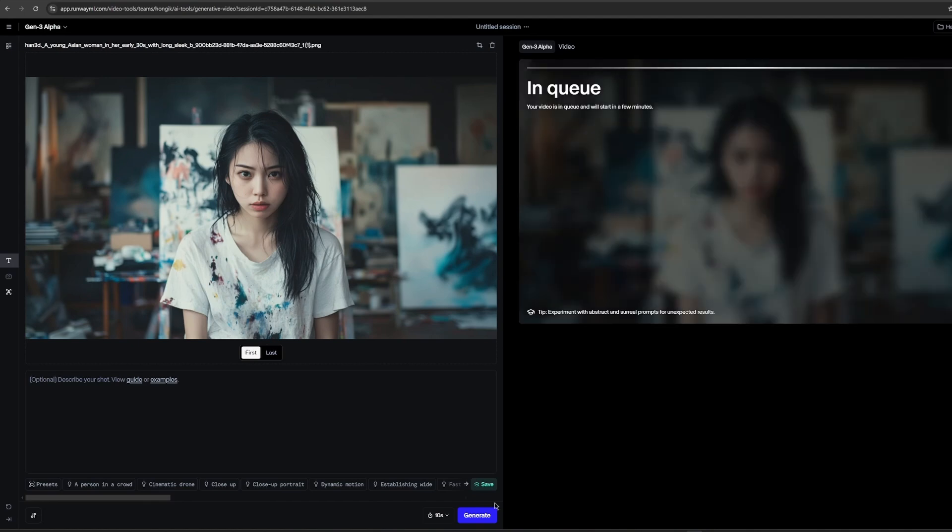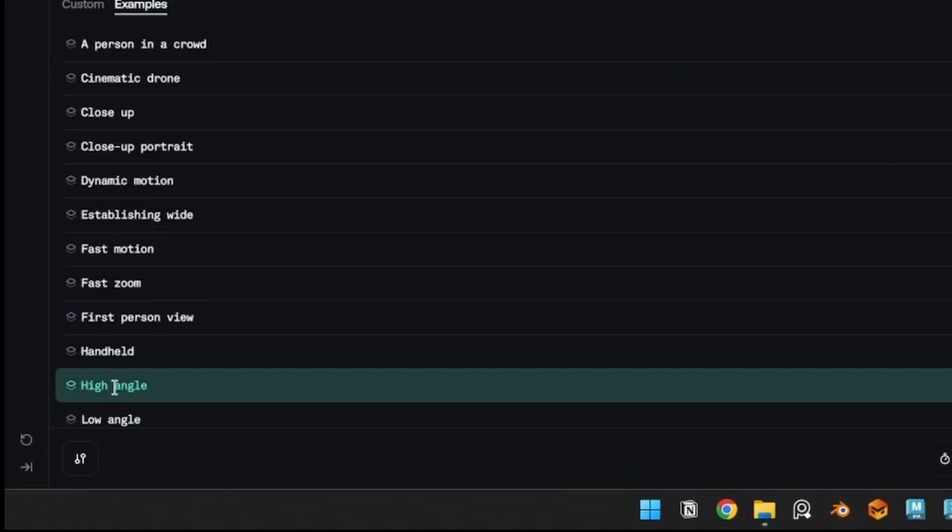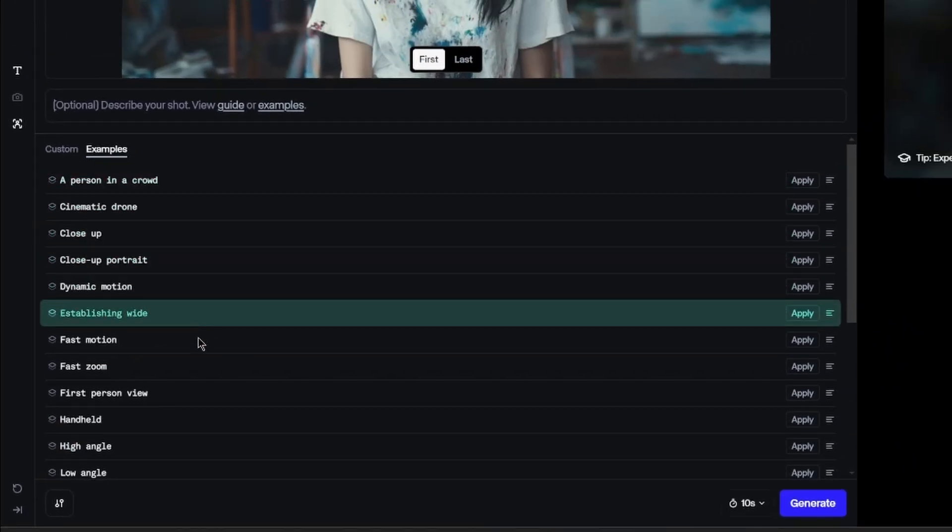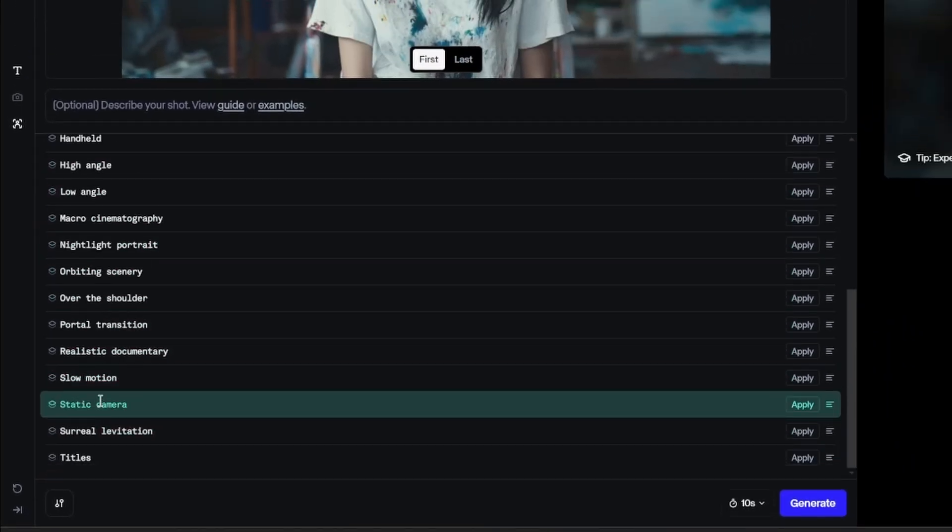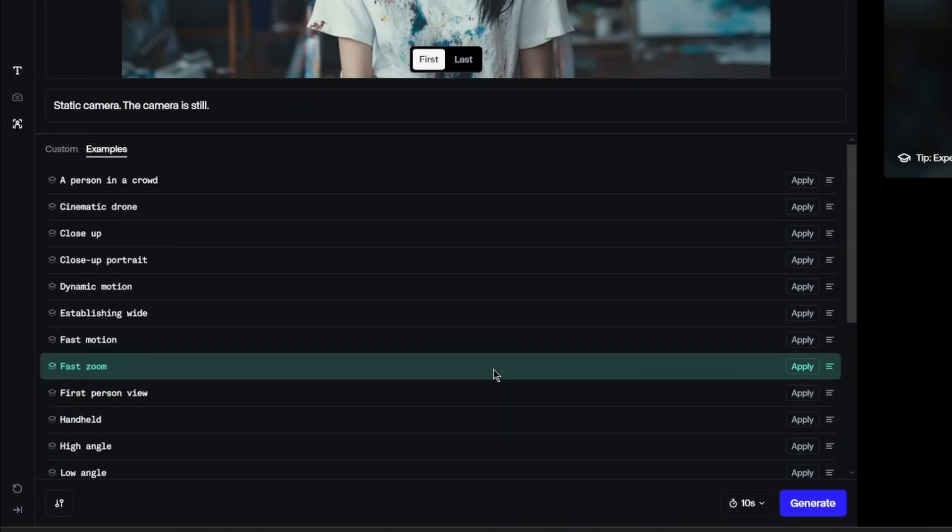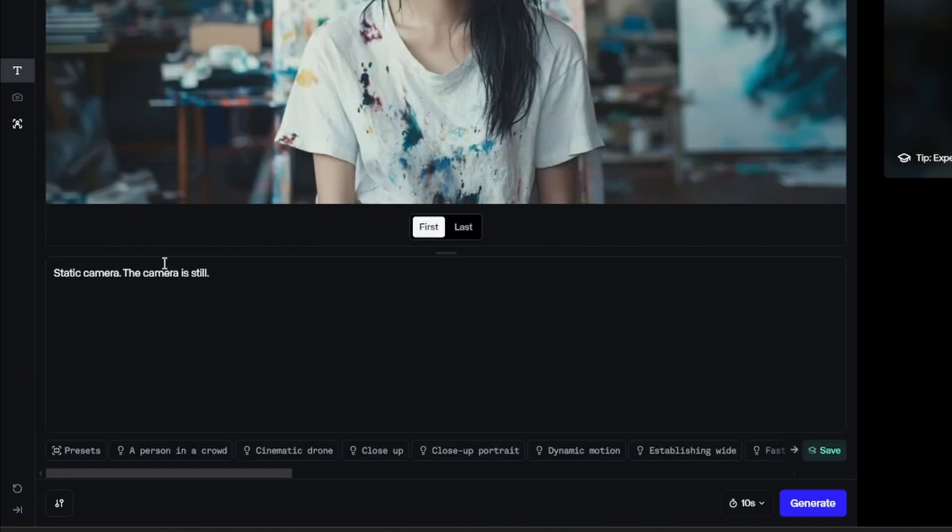So here's a tip for generating videos. Use the preset. Here are presets for video prompt made by Runway. You can choose various shot presets and change description. Also add some prompt you need to.